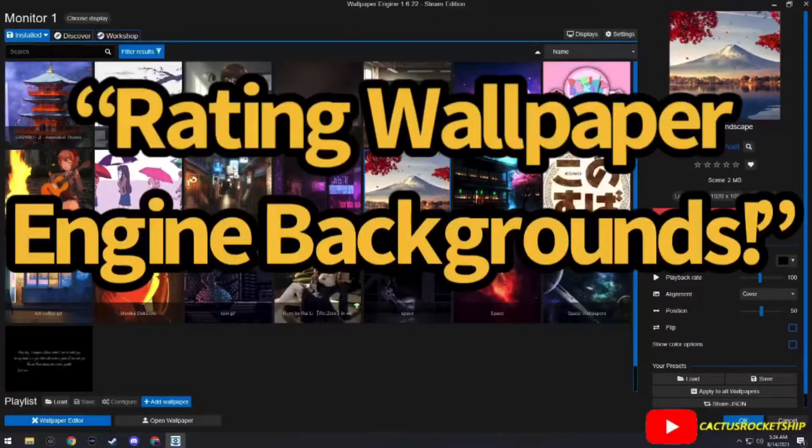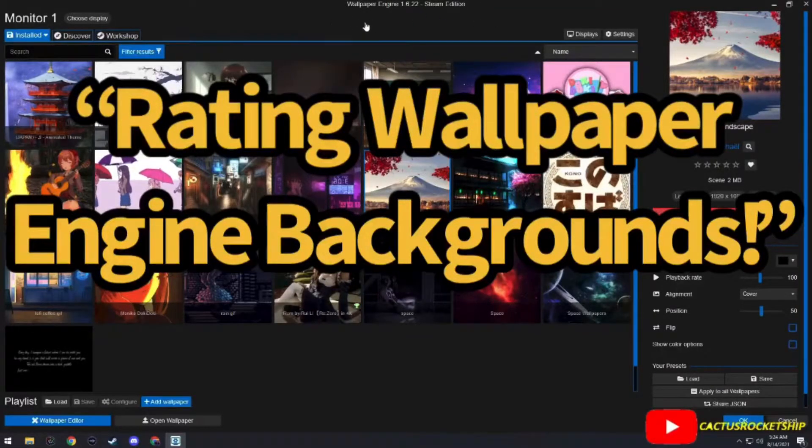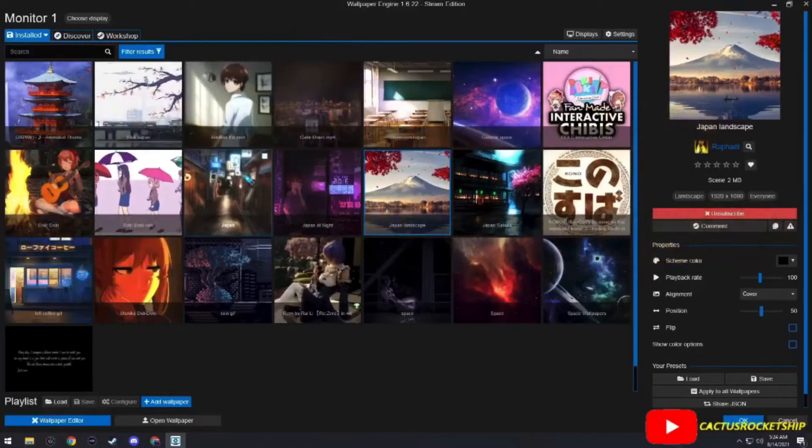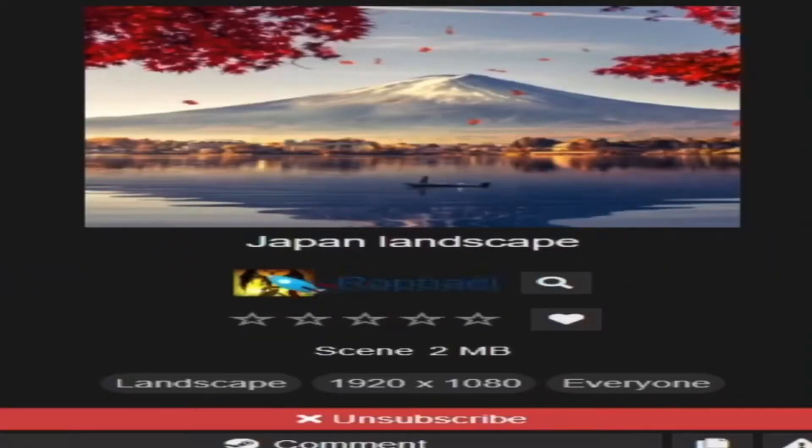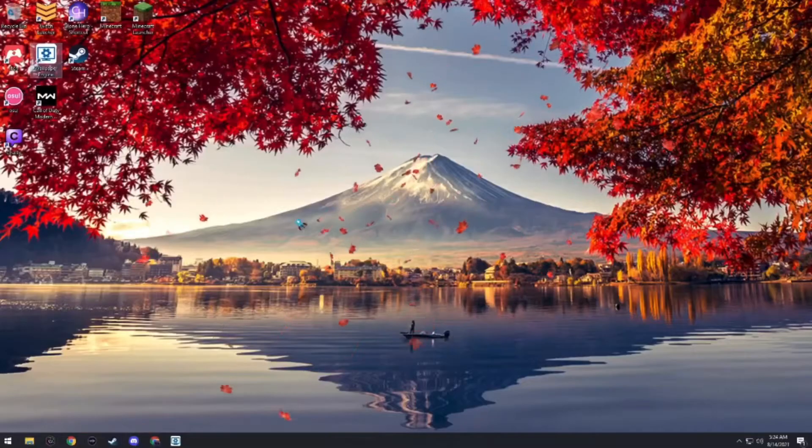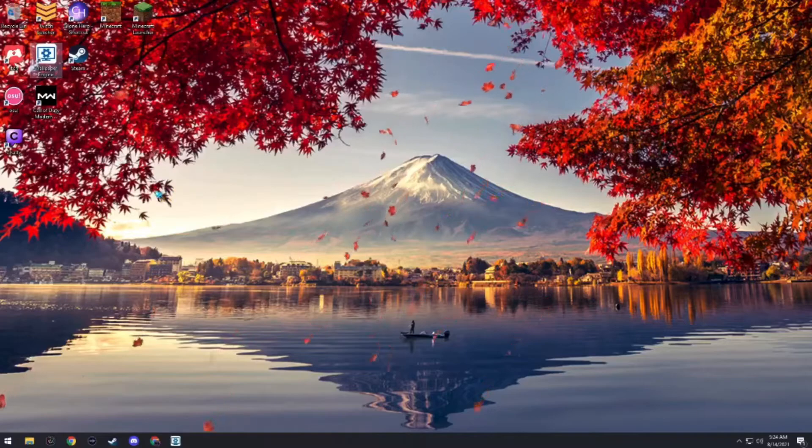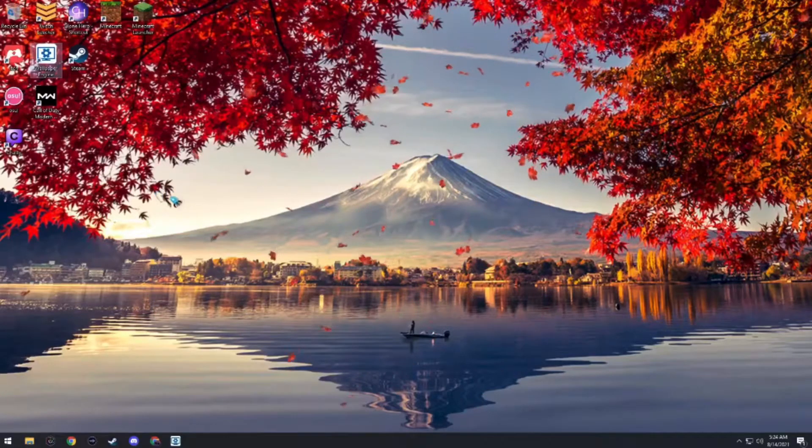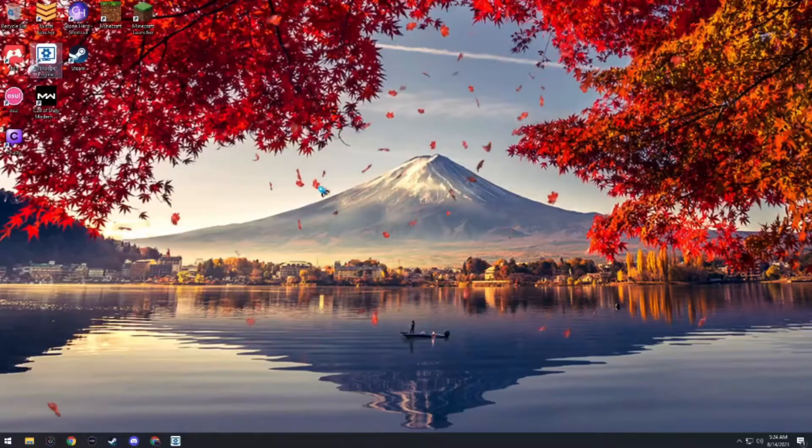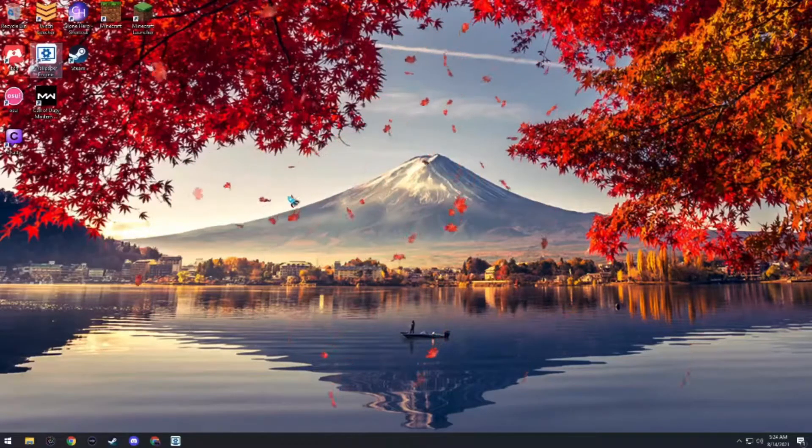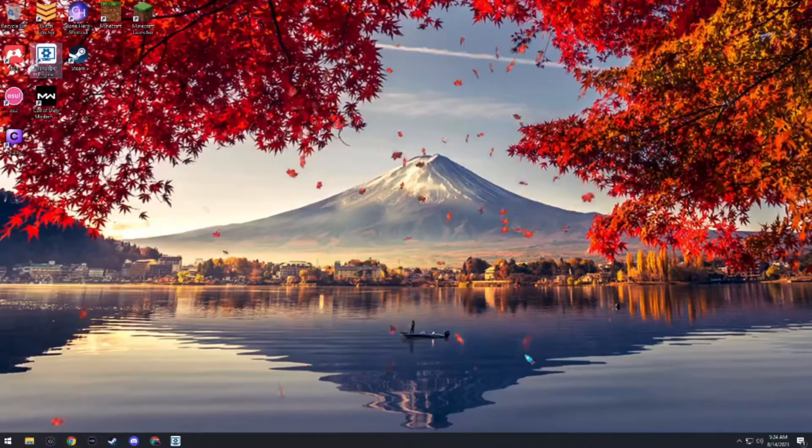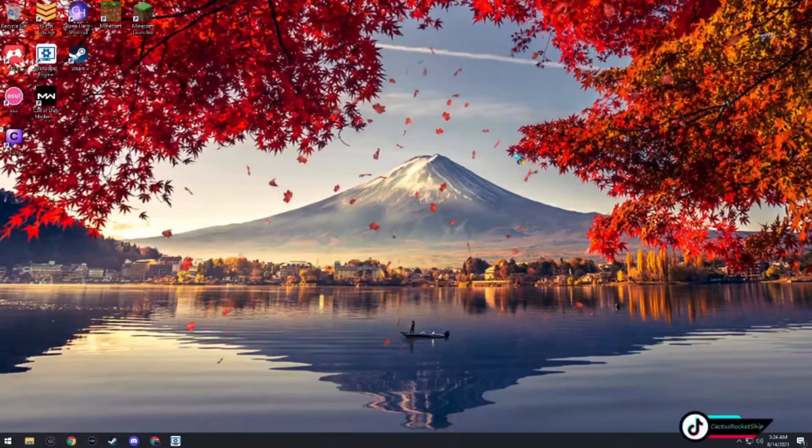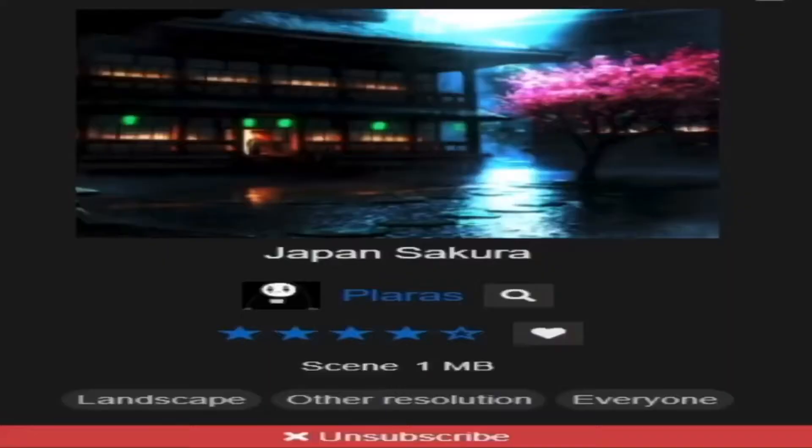What's up everybody, today we are rating Wallpaper Engine backgrounds. Today's category is Japan. The first one is called Japan Landscape. What I like about this background is that it's at golden hour with a nice sunset view, I would assume behind this mountain, and this lake is also very beautiful. This one's really nice, but I give it a 5 out of 10.